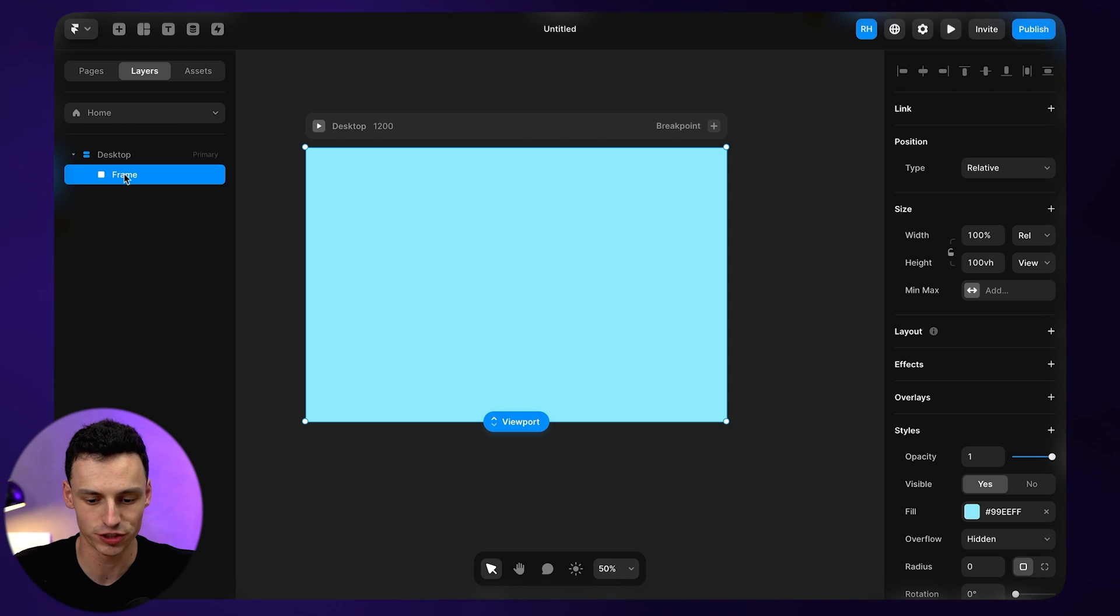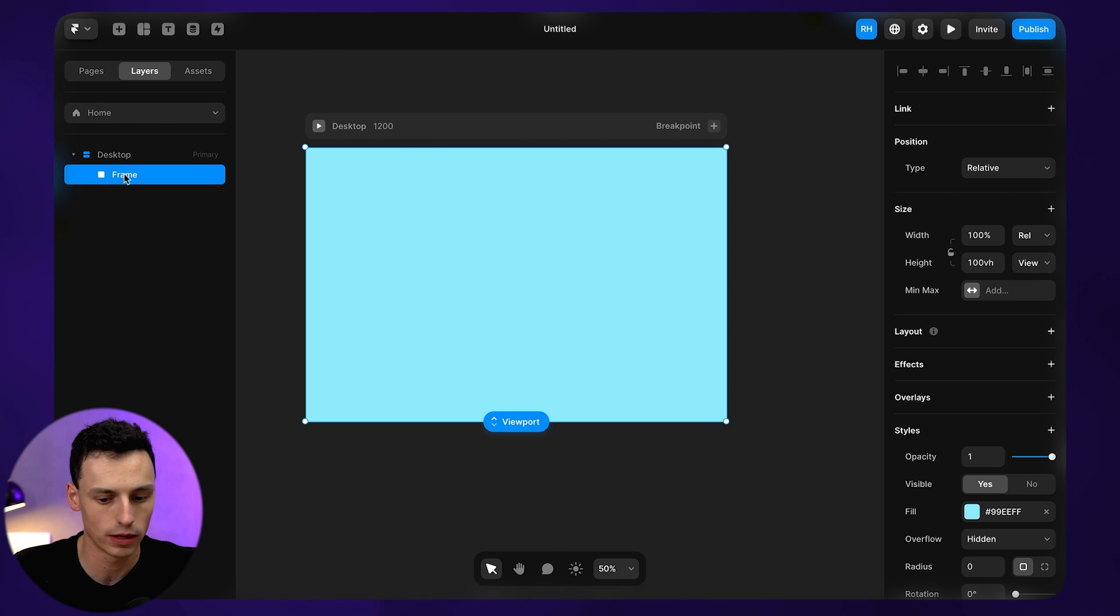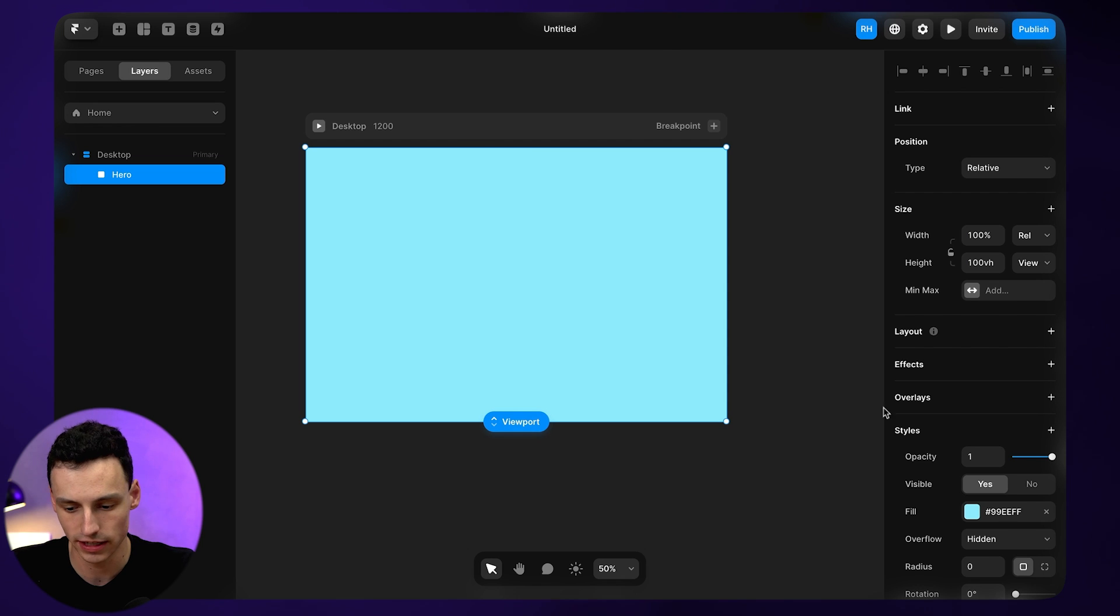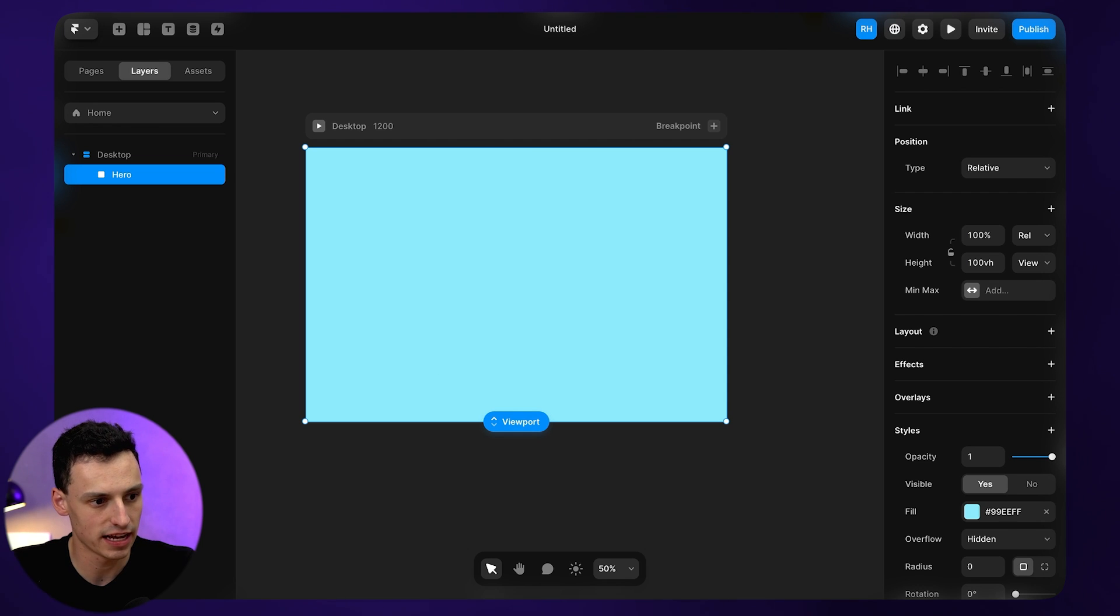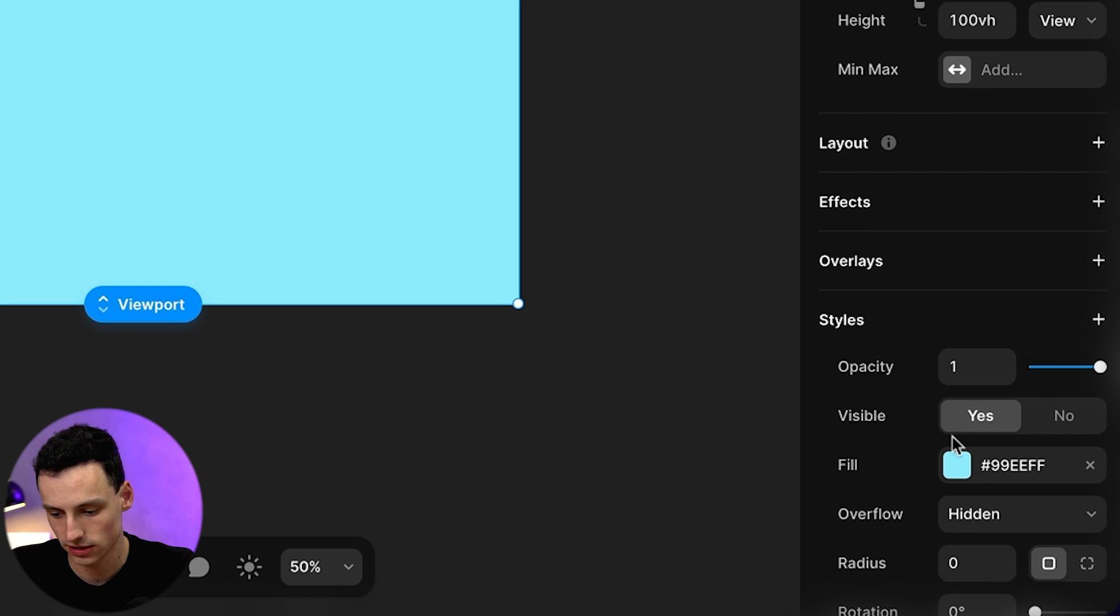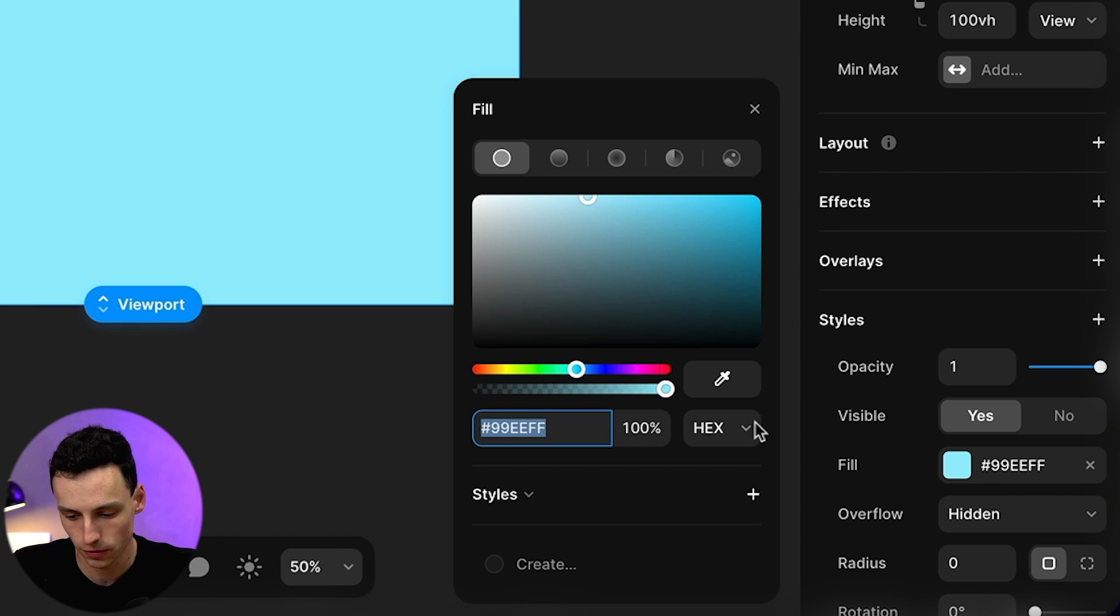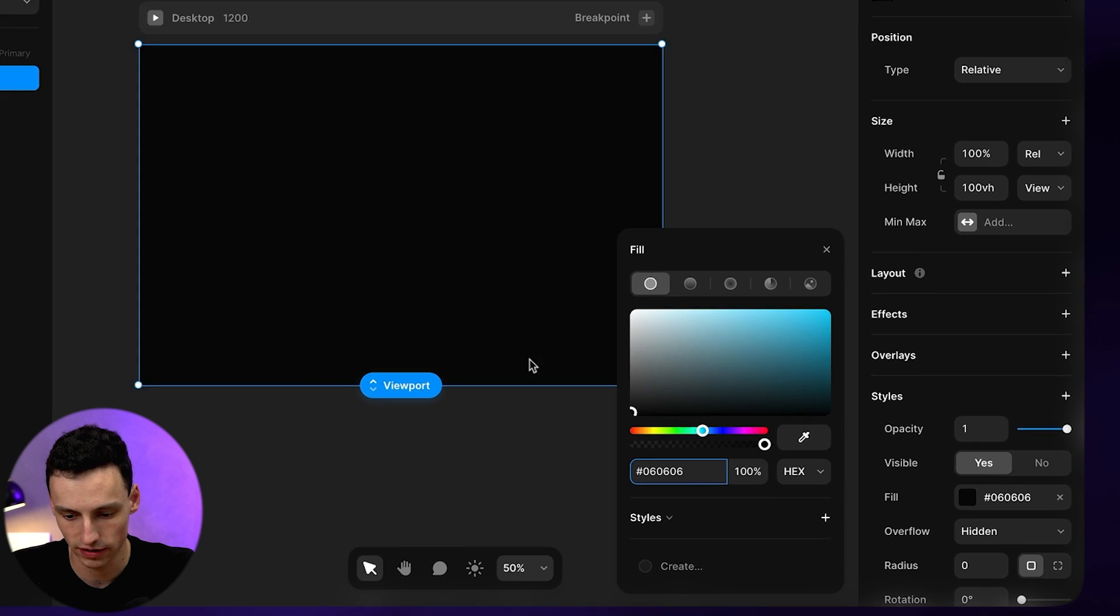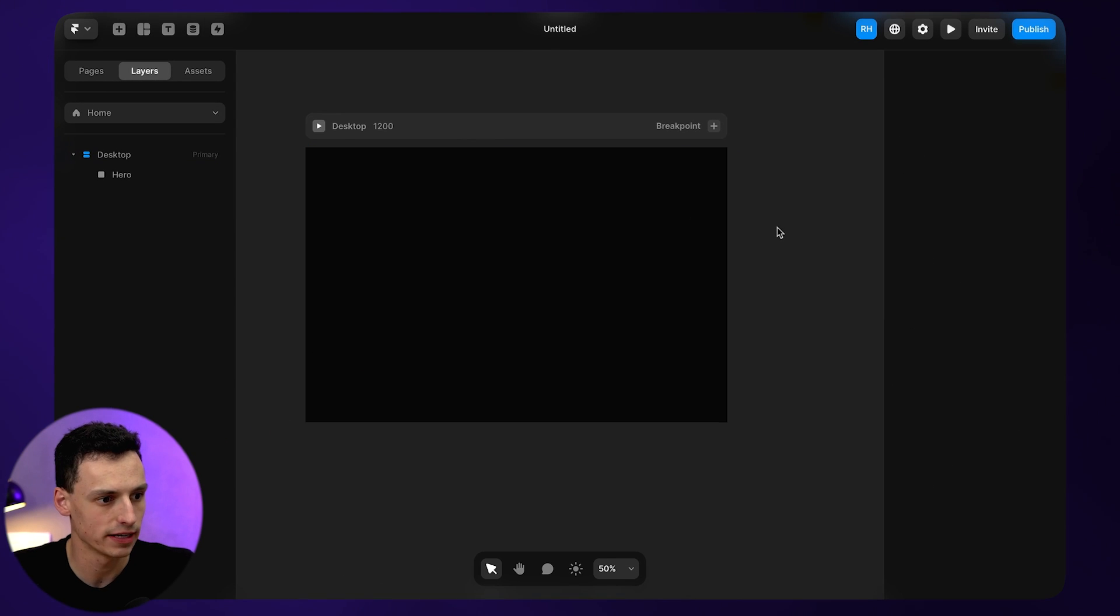Now we're just going to design the hero section of a website. So let's rename this to be hero and set a background color on this section as well. Let's go into my fill and select a very dark gray.